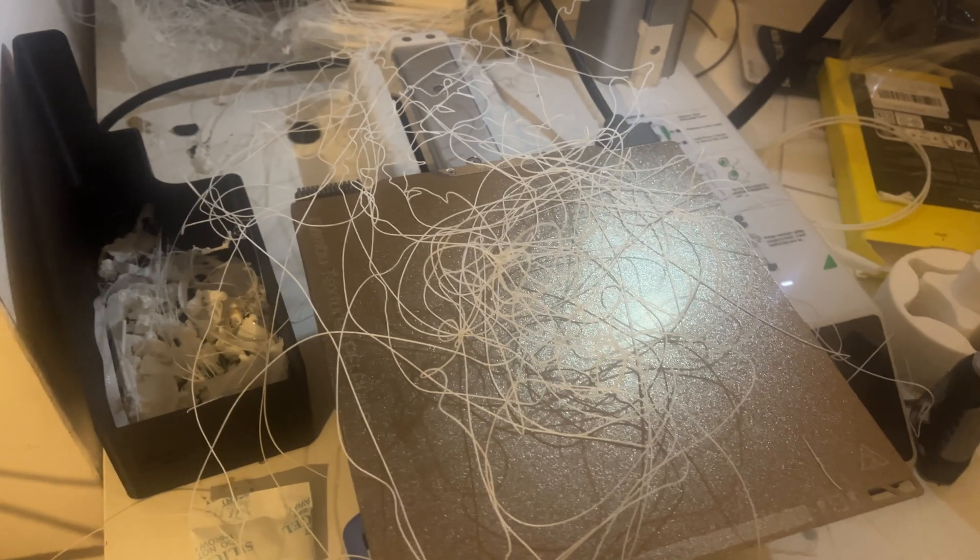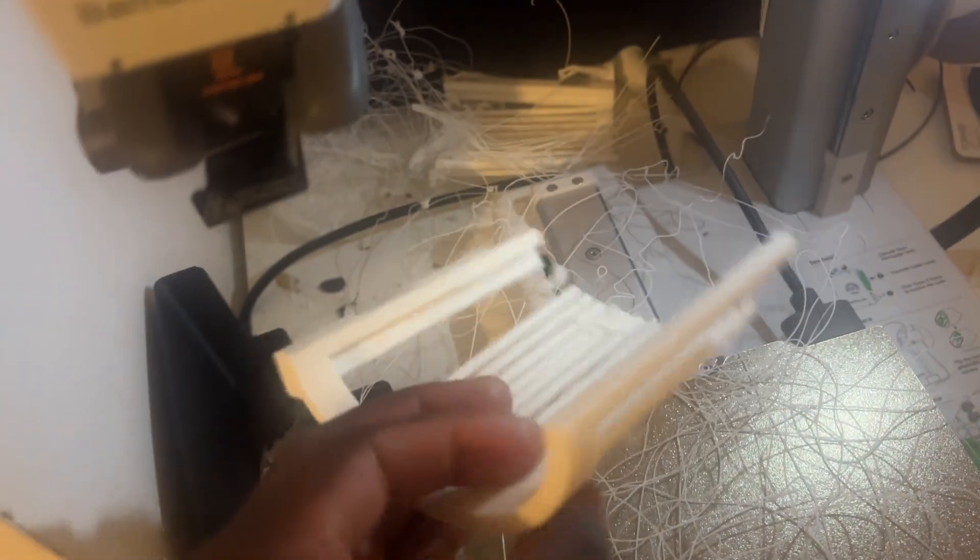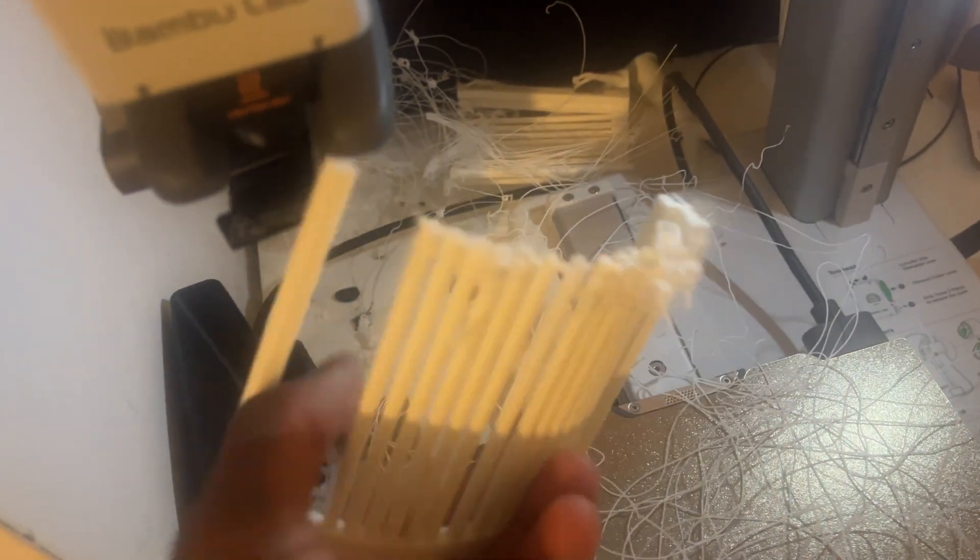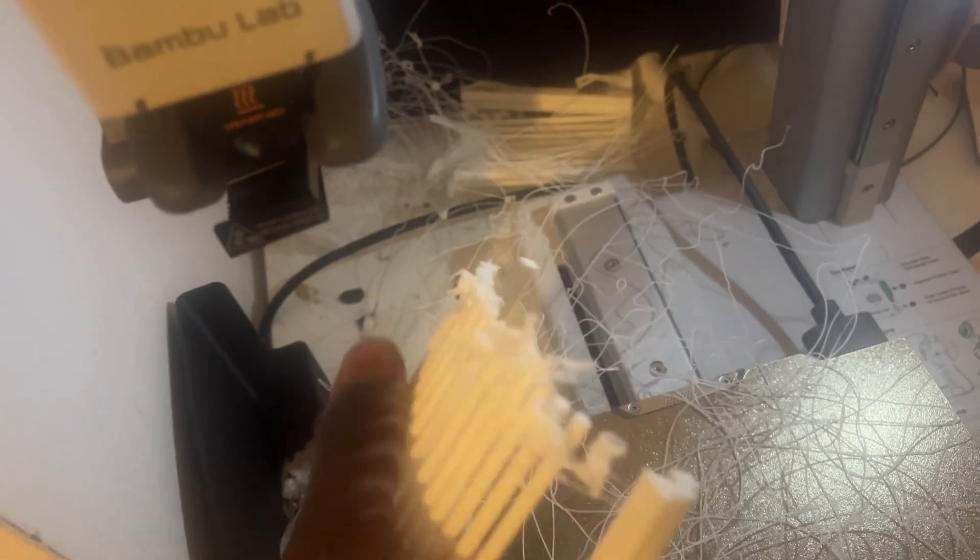It was printing so well the whole time. Then I go to bed and this happens. This is so annoying. And then look literally the print quality this whole time was perfect. Then suddenly.